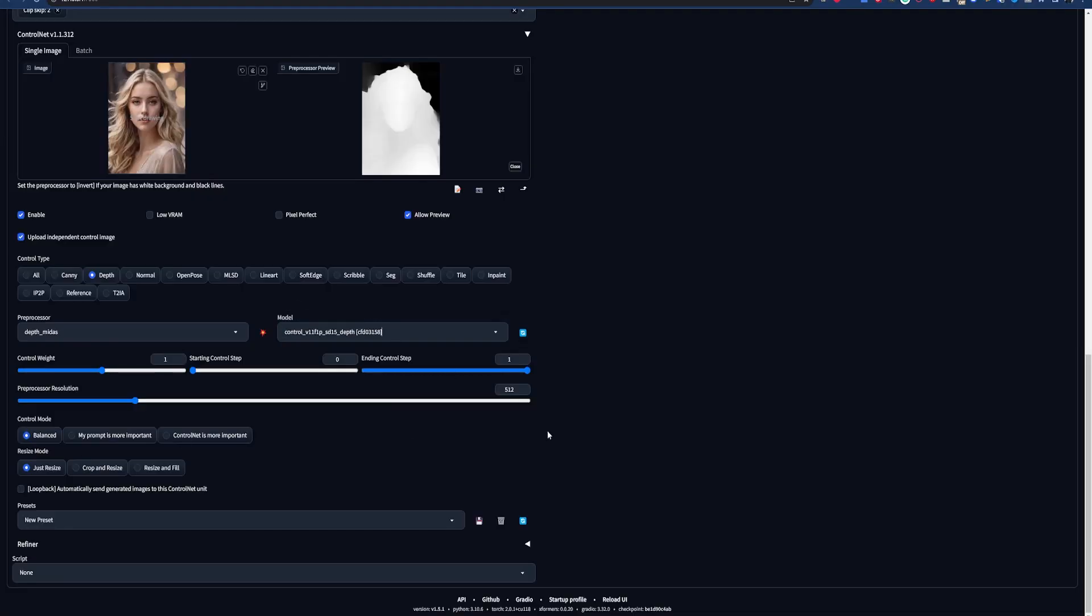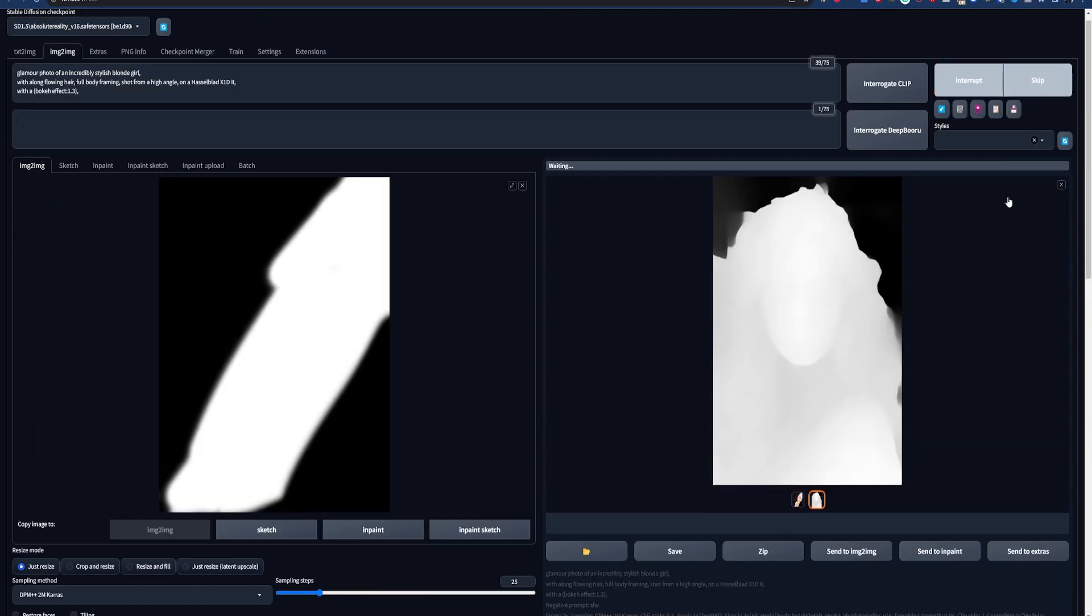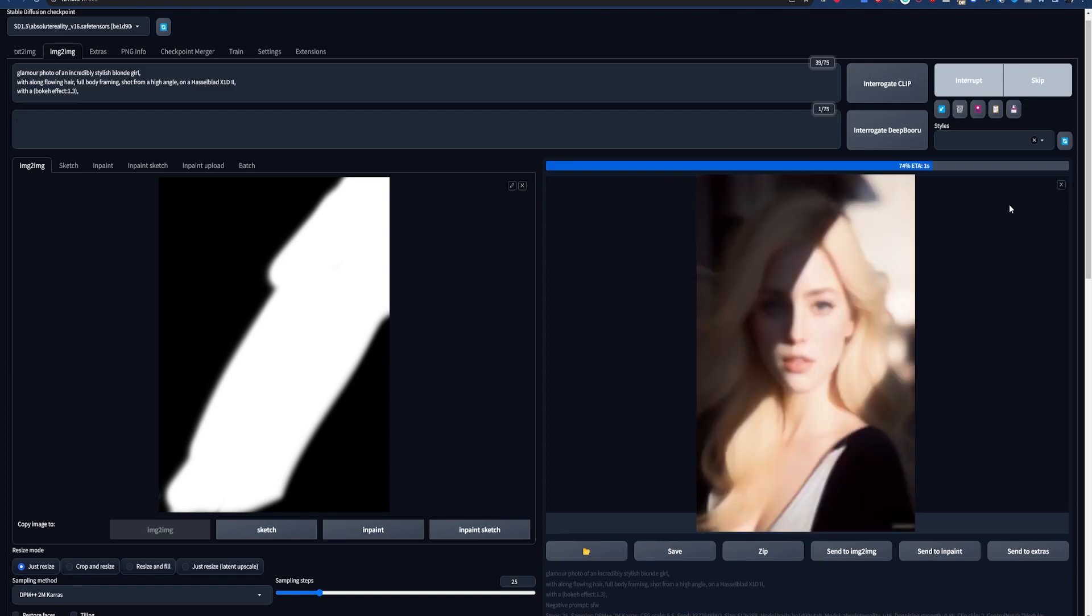There's one other thing we can do with this technique that's super powerful, and that's control lighting in our images.